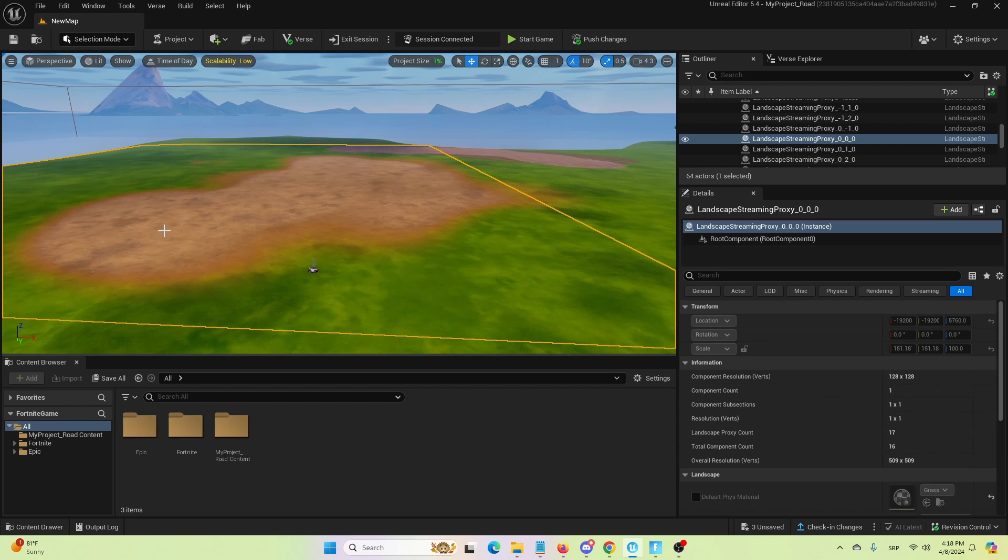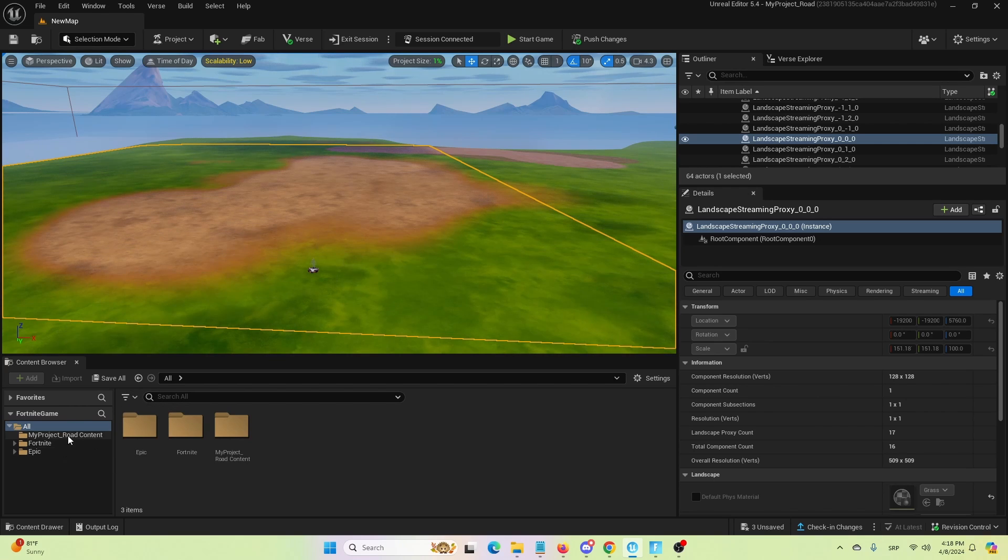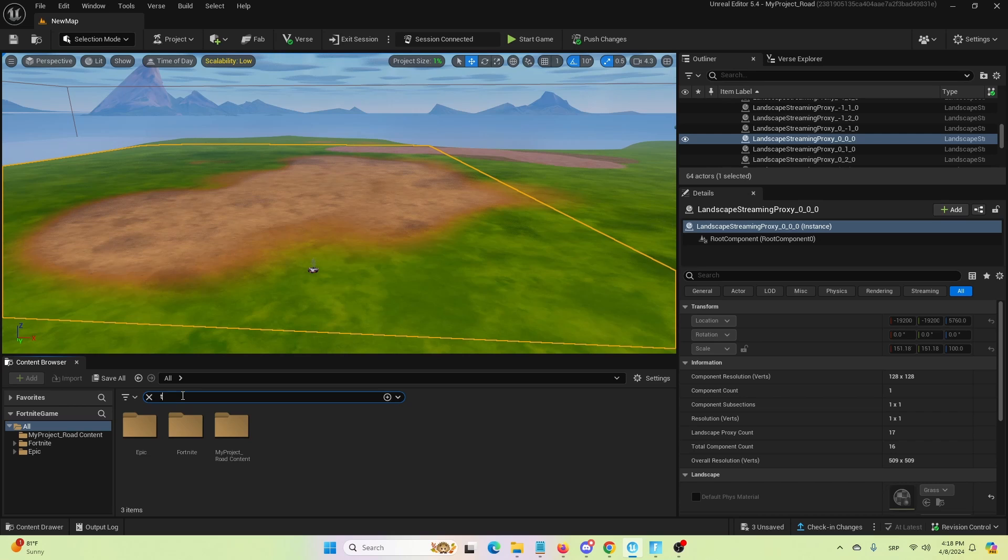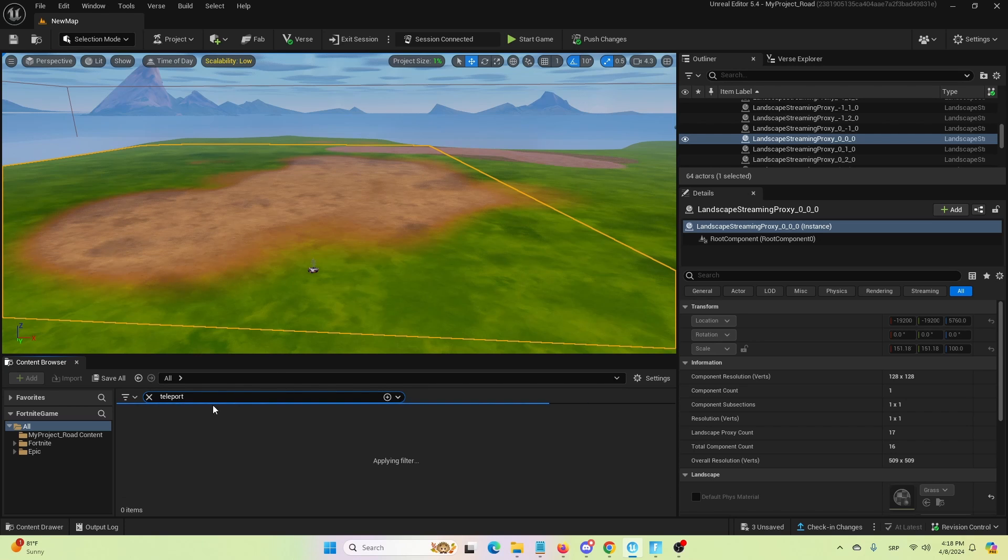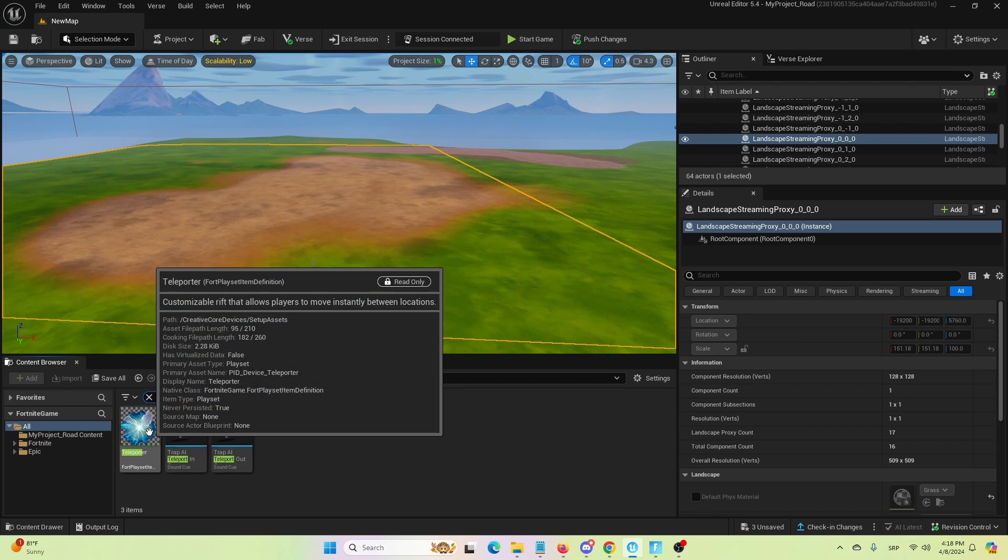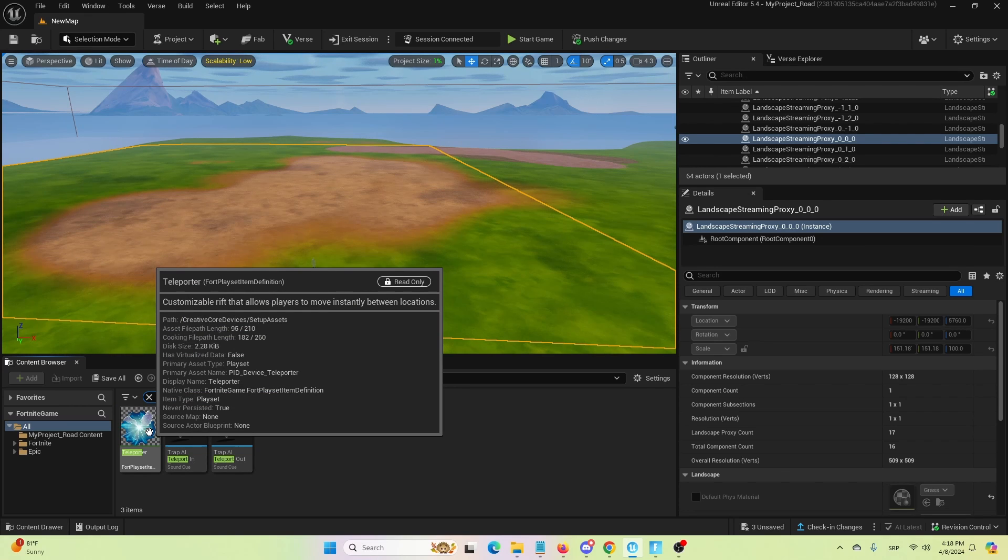To get the teleporter, we're going to search for original Fortnite Creative devices under here in your content browser, under all, simply type in teleport. And once you do, you will get the same device present in your list. As you can see, it's here, and it's called teleporter.